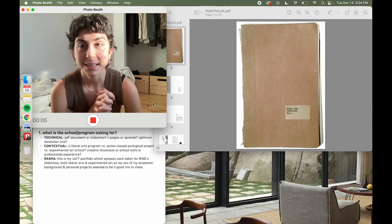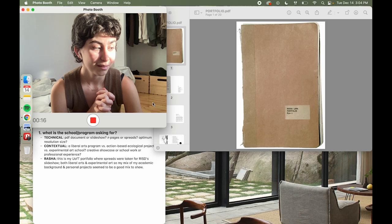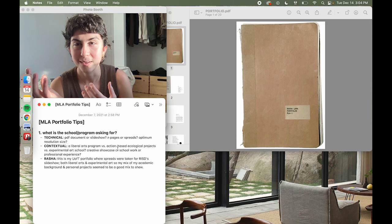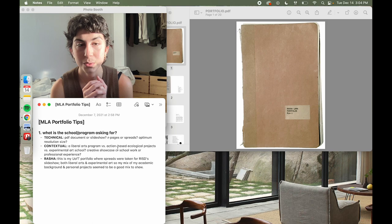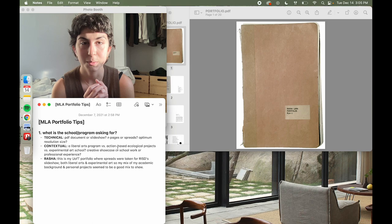These are my MLA portfolio tips. I applied to the MLA program, which is a three-year program for someone without a design background. I'll be giving five major tips, showing my portfolio and giving my personal context. I'm a Canadian who just graduated with a Bachelor of Commerce from McGill University, and I applied to the Master's of Landscape Architecture, which is three years for someone without a professional design background.